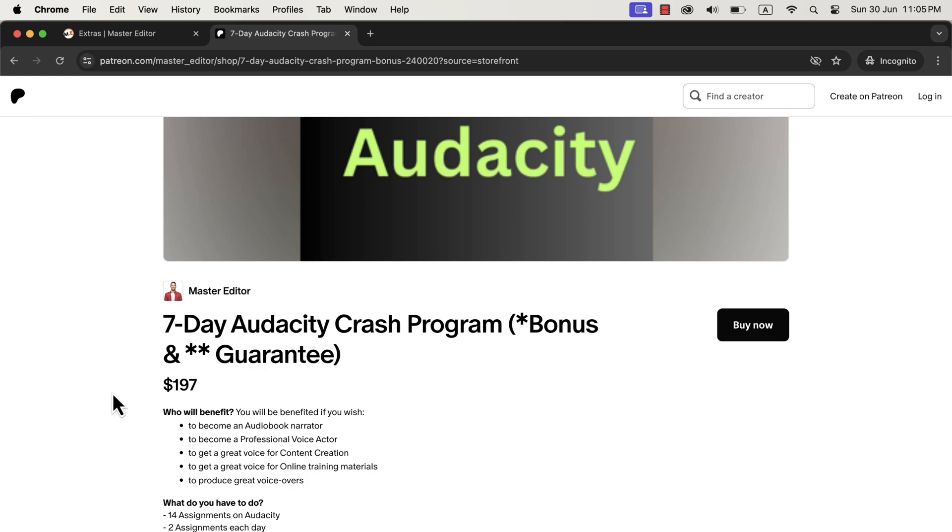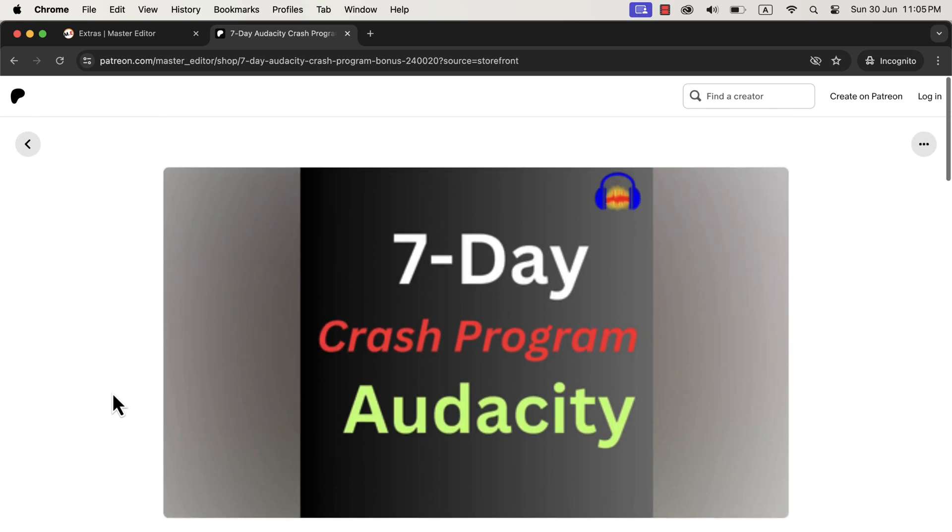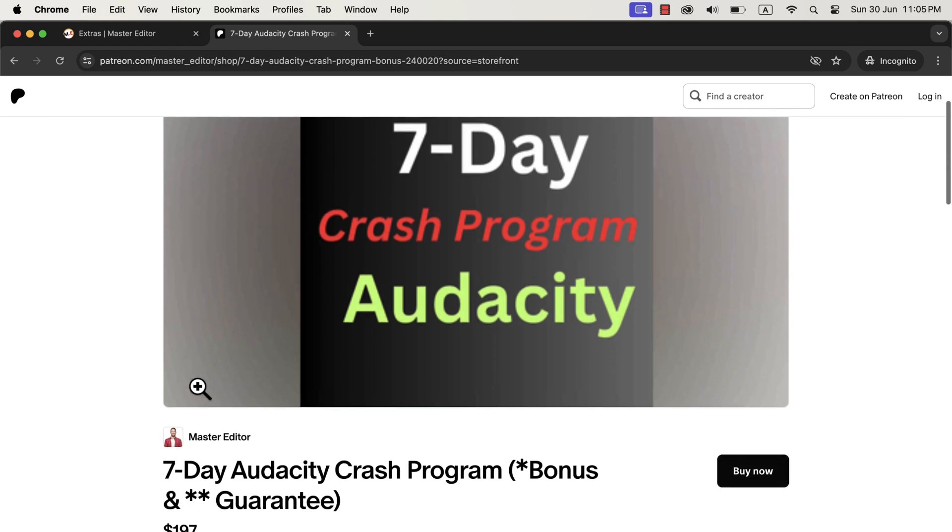If you want to use a payment method like PayPal, the Patreon page supports that. Please note that the next batch starts on July 5th. Grab this opportunity before it goes away. The seats are limited to maintain the quality of my feedback. You will find links in the description and pinned comment.